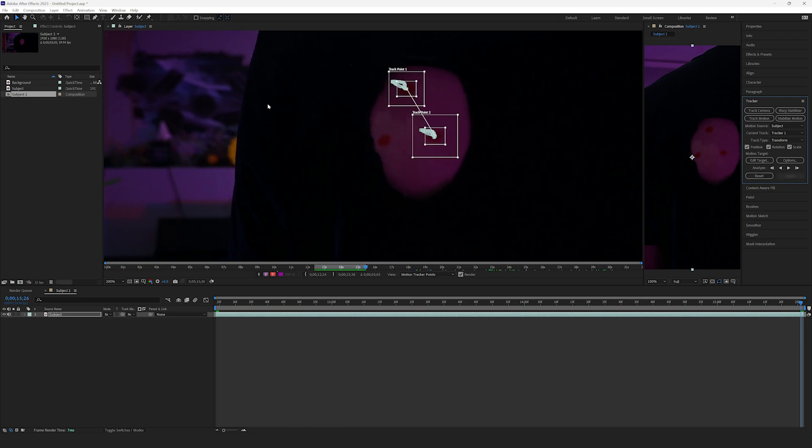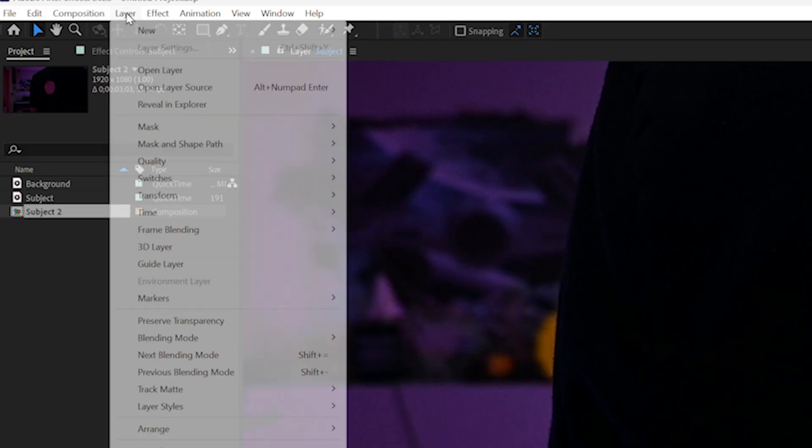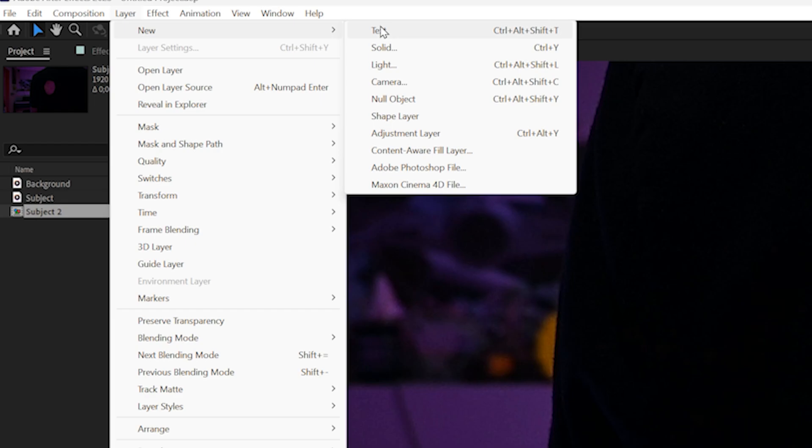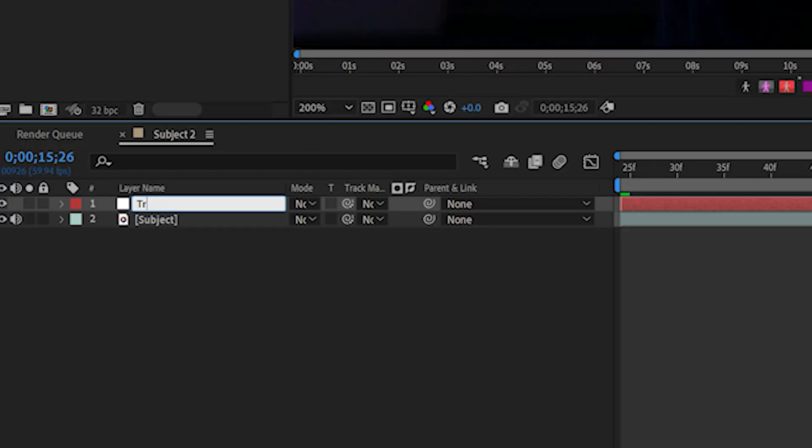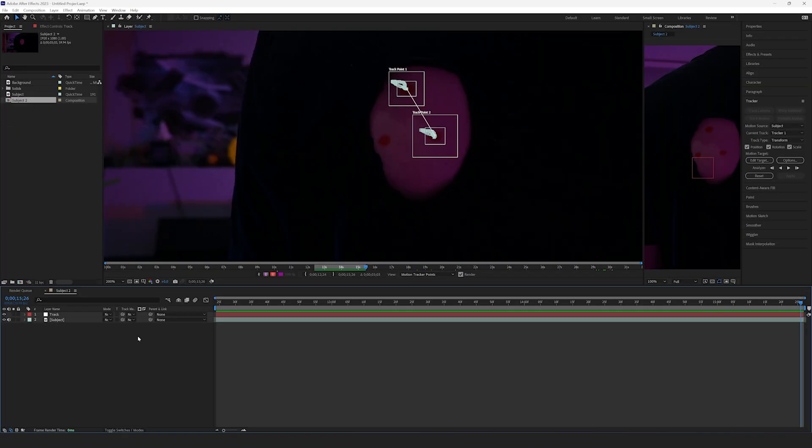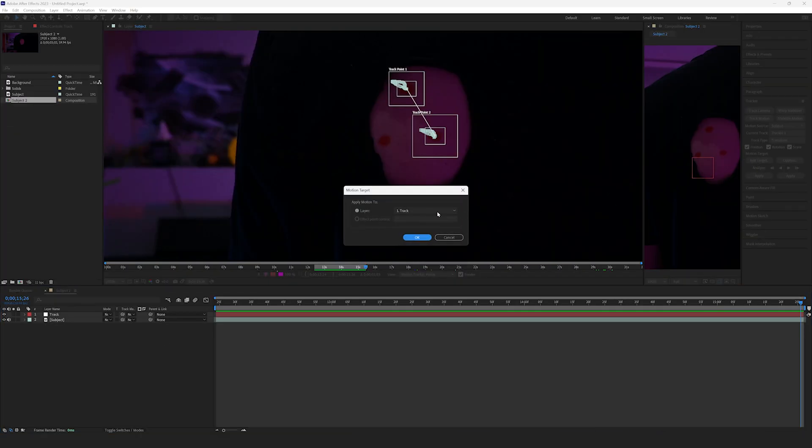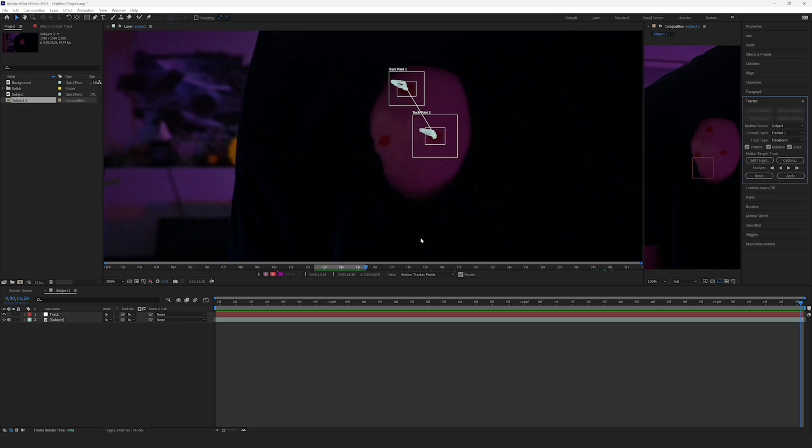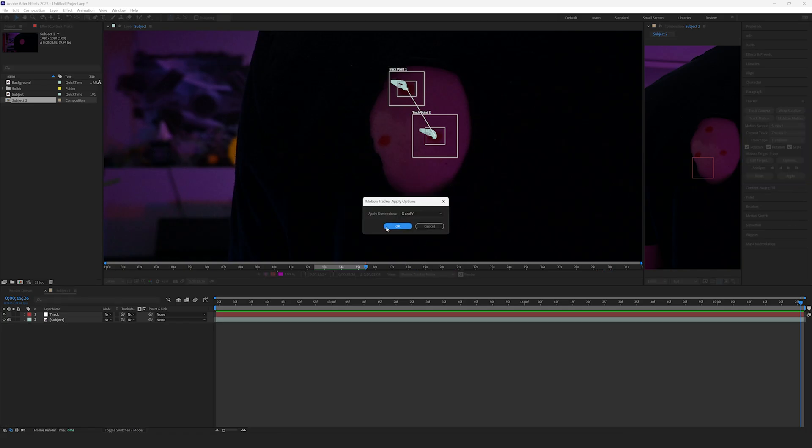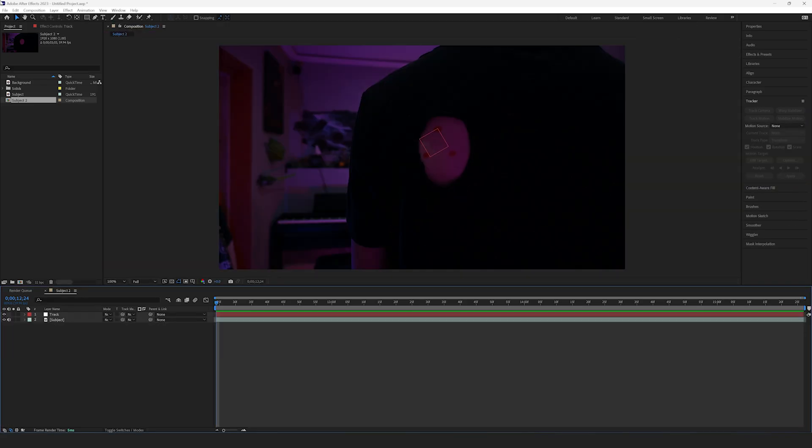Once it's done, head up to the Layer tab and select Create New Null Object. Then, rename it to Track. Select Edit Target and select the new null object that we just created. Hit Apply and then press OK.